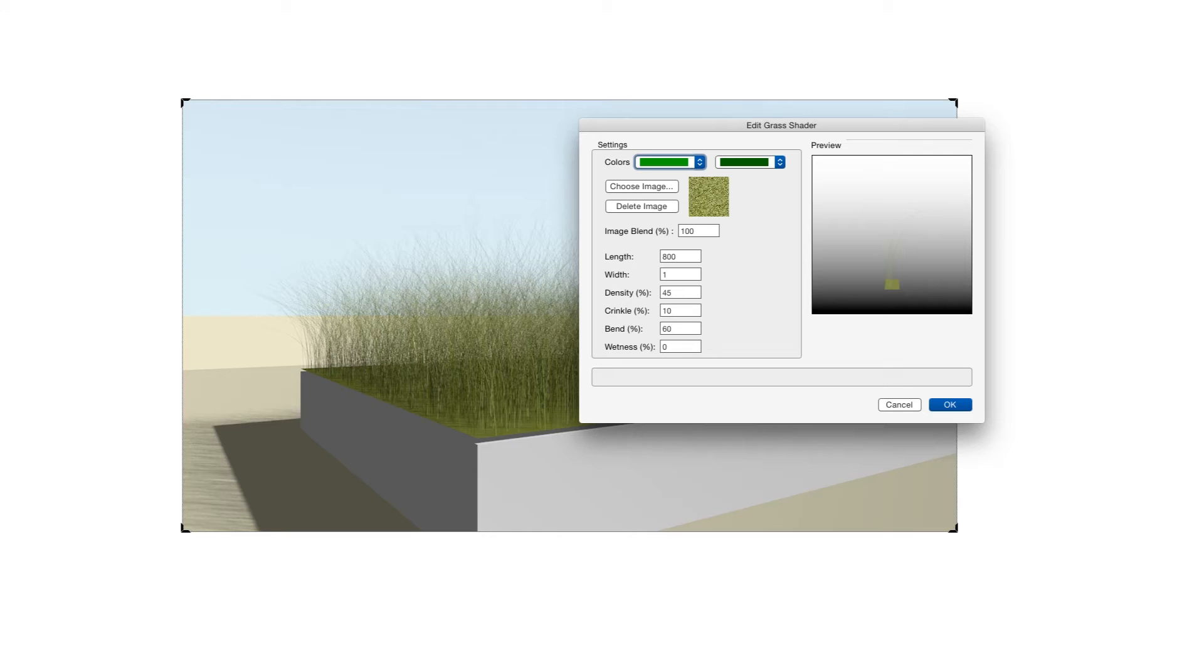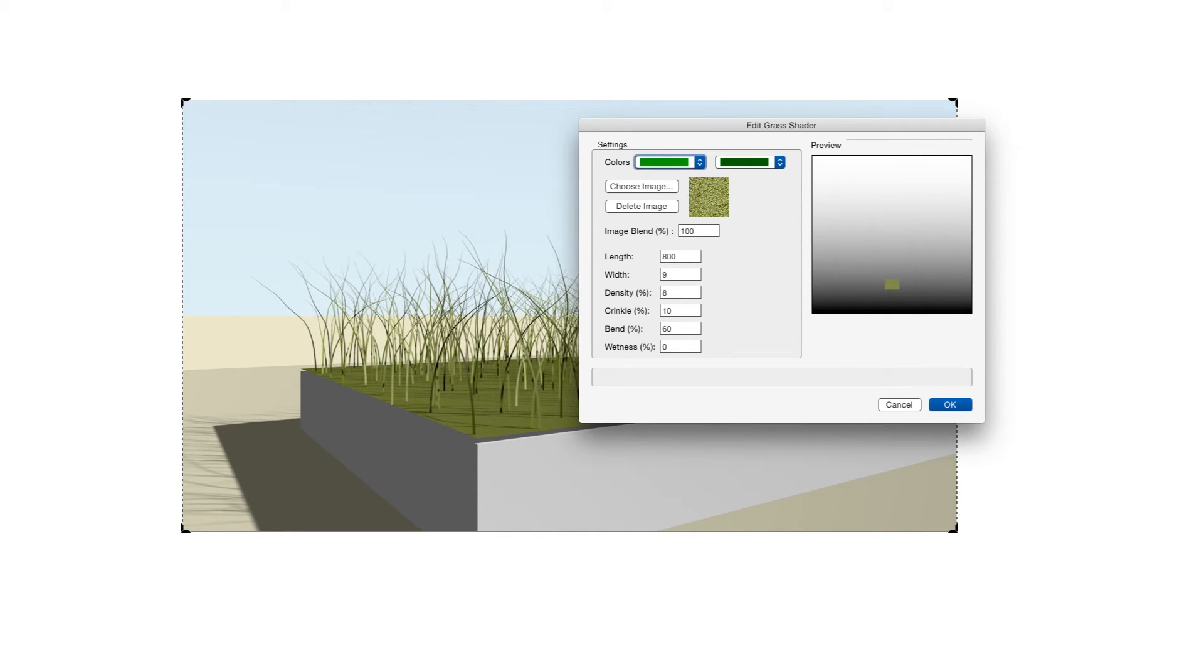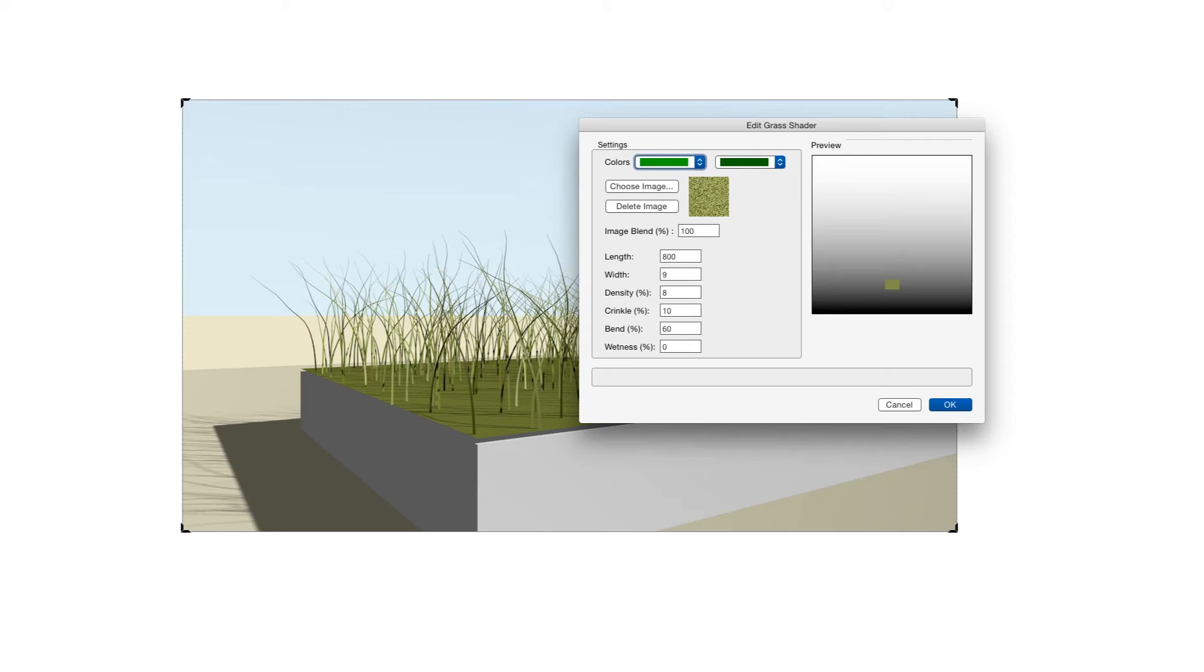The next setting is Density and Density controls the density of the blades of grass on the surface where the texture is applied. So the higher the density, the thicker the grass basically. And a very low density gives you a very sparse appearance.